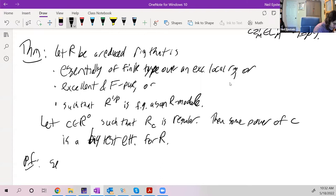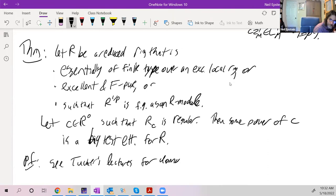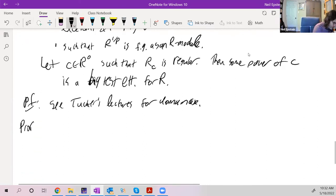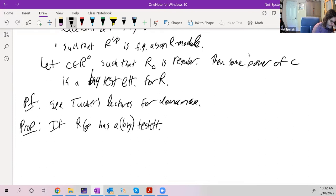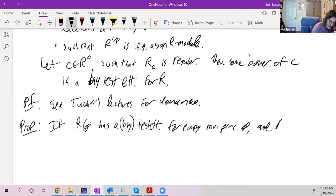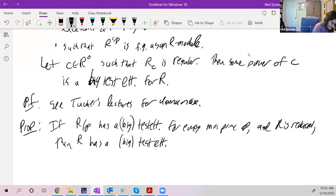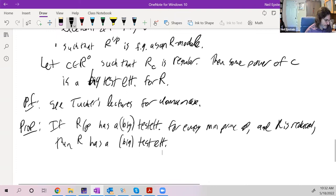The domain case is proved in C. Tucker's lectures. There is also a proposition: if R/p has a big test element for every minimal prime p, and R is reduced, then R has a big test element. So you really just have to do the domain case.